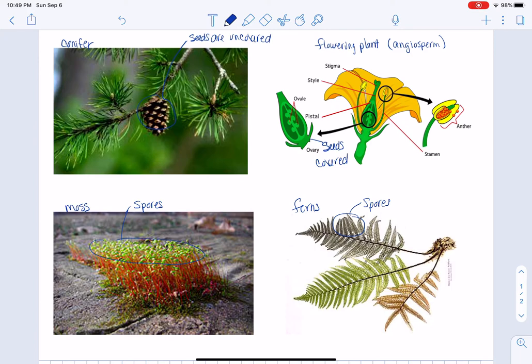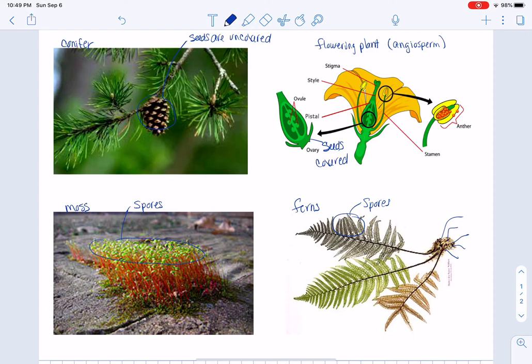So both of these plants have spores, and the difference between them is that the ferns grow in soil and have a root system.